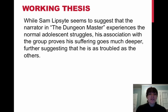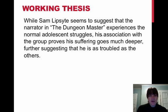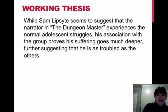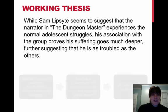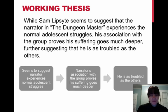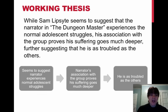further suggesting that he is as troubled as the others. Sam Lipsight is the author of the short story. So we have three components here that suggest a developing argument.